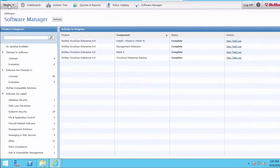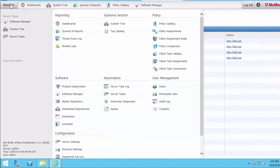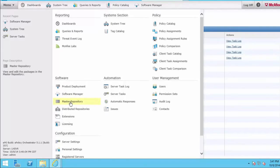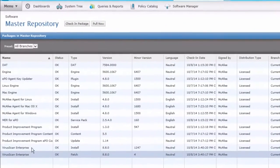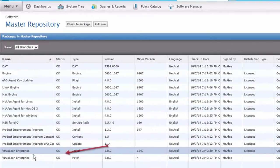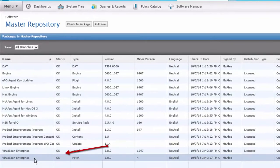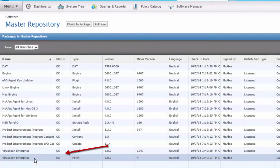I'm going to use Menu, and I'll go to the Software area and click on Master Repository. And I can see that VirusScan Enterprise is installed into my Master Repository in the current branch.